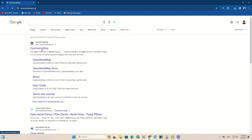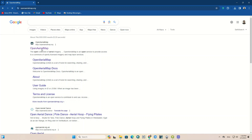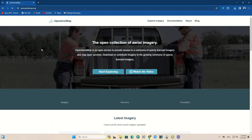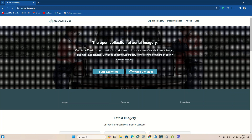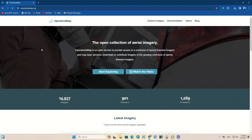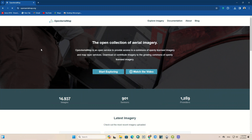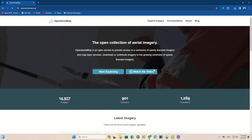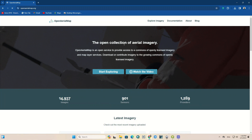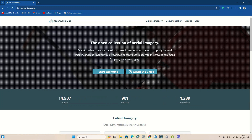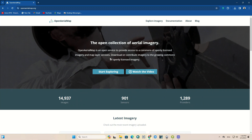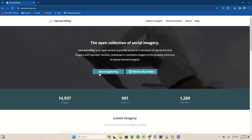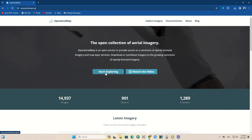There is a website called Open Aerial Map. Open Aerial Map is an open service to provide access to a commons of openly licensed imagery and map layer services. You can download or contribute imagery to the growing commons of openly licensed imagery. The website address is attached in the description of this video, and using the provided link you can directly reach the website.